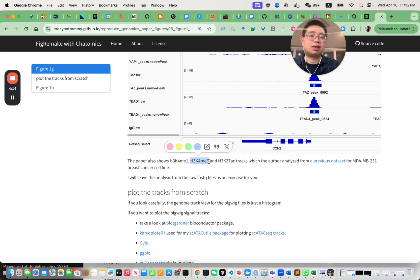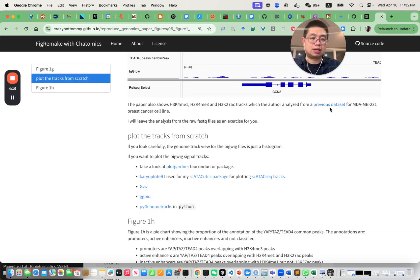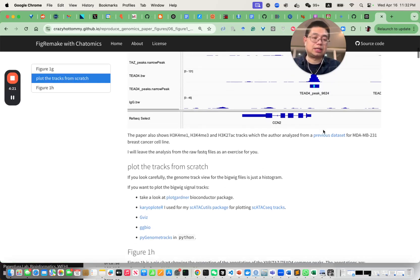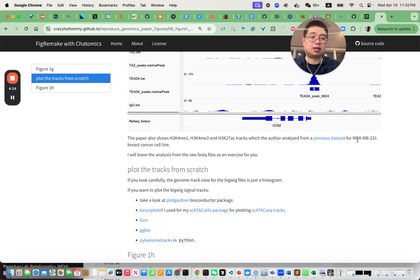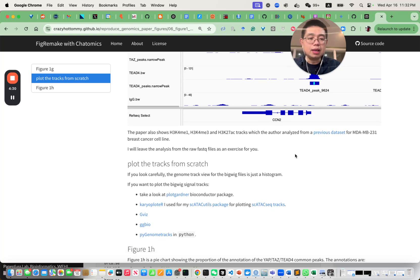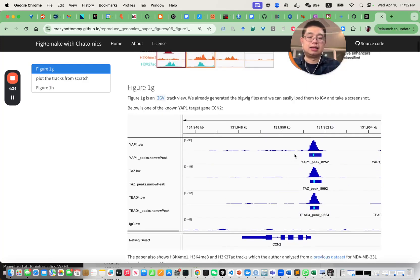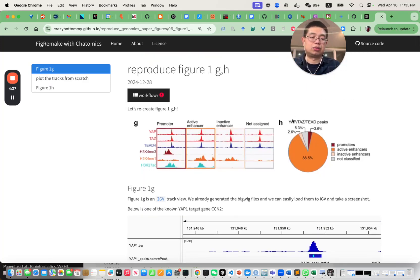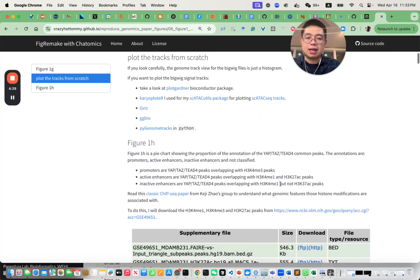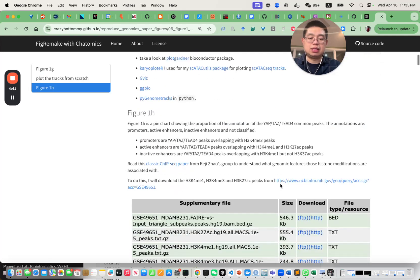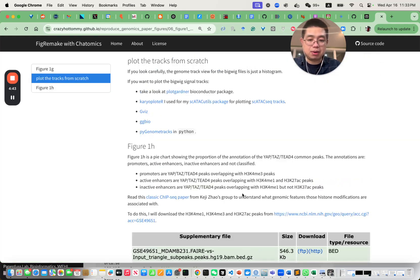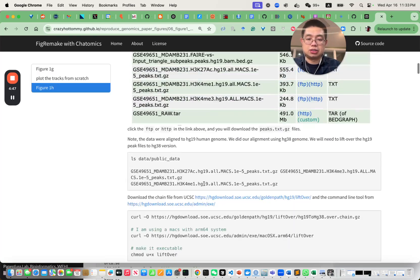This is actually a previous dataset that the authors downloaded from the same cell line — MDA-MB-231 breast cancer cell line. They downloaded the previous data and used it to annotate the overlapping peaks among those three transcription factors. You can read the paper — I believe it's from Keji Zhao's group.